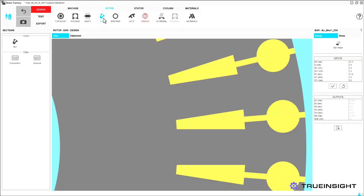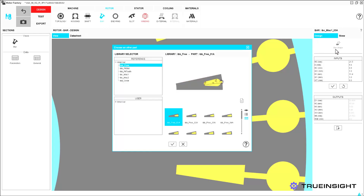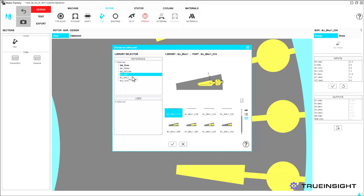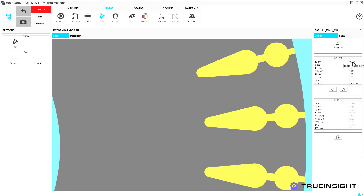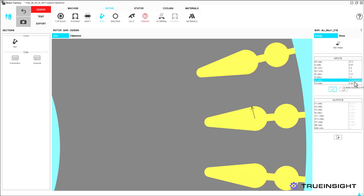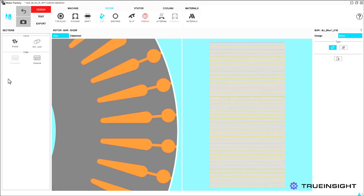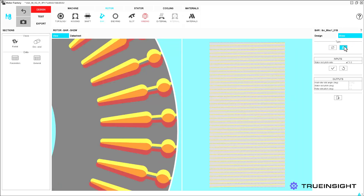Next, we can specify more details about the rotor. Here, we can choose from a variety of bar shapes based on the design and measurements available. We also have the option to define our rotor skew.